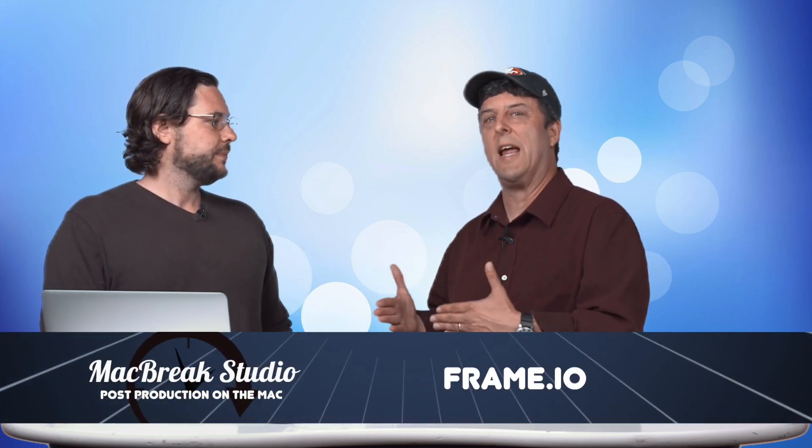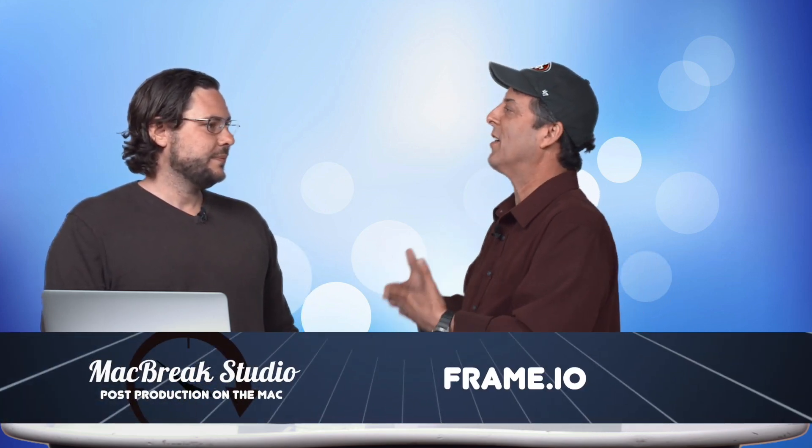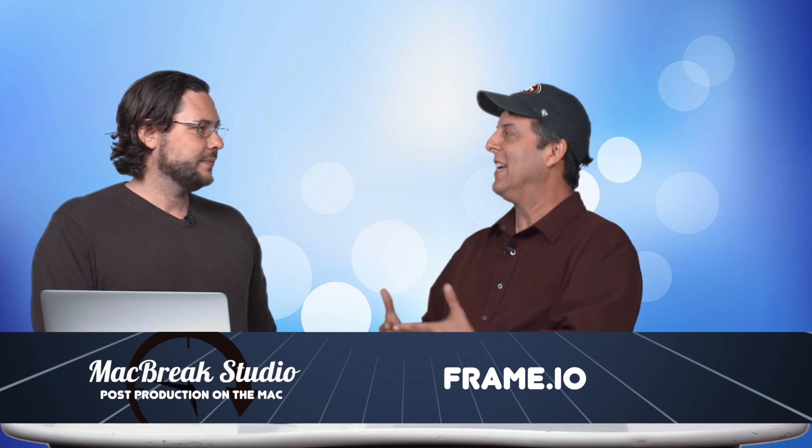One of the things that Sam was showing was this new piece of software that was just released called Frame.io. Sam's a Final Cut workflow guy. He was all over it. In fact, he wants to show us why this will revolutionize daily productions and client reviews. This is a pretty awesome software.